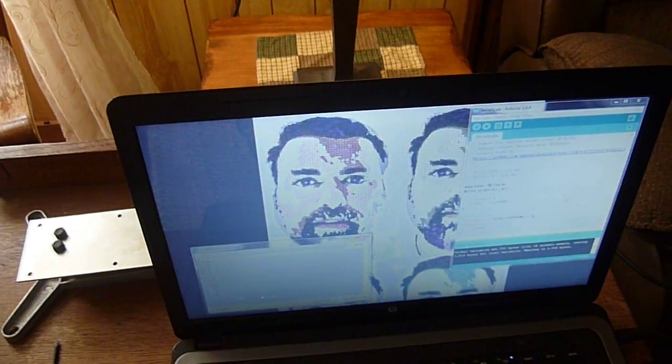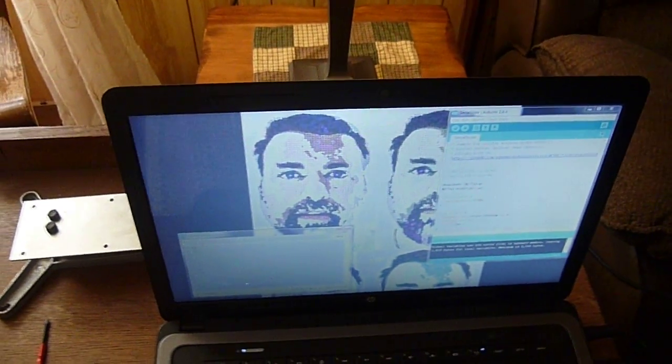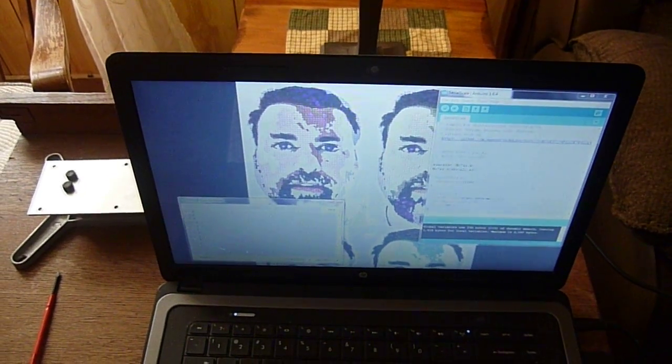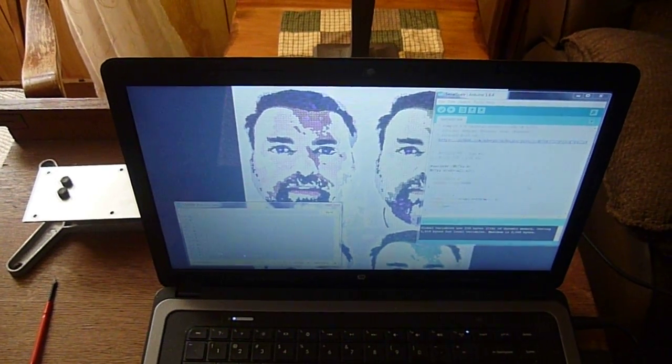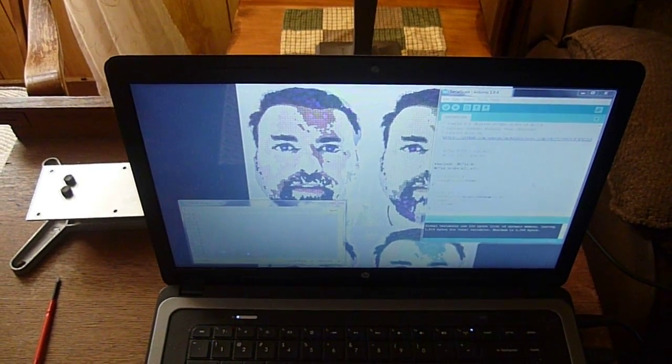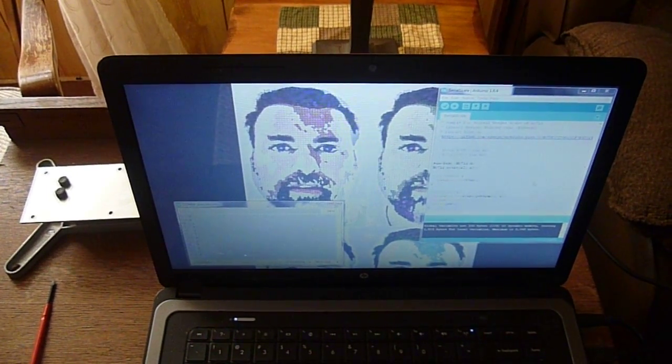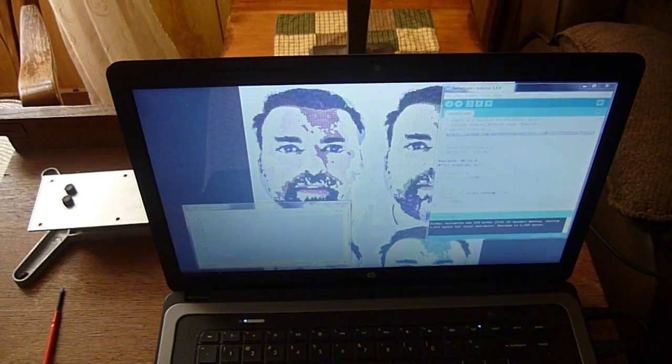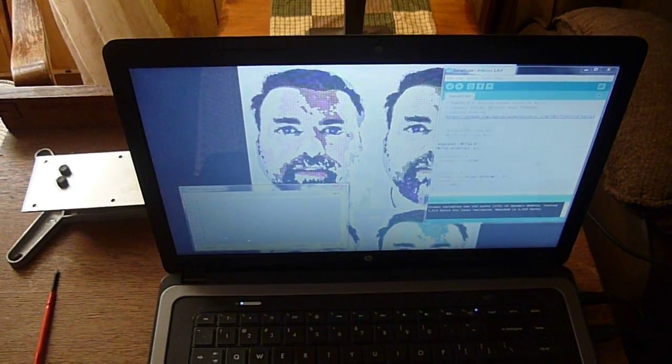Hi this is Steve Spence with arduinotronics.blogspot.com and today we are working with load cells and we are making a digital scale.